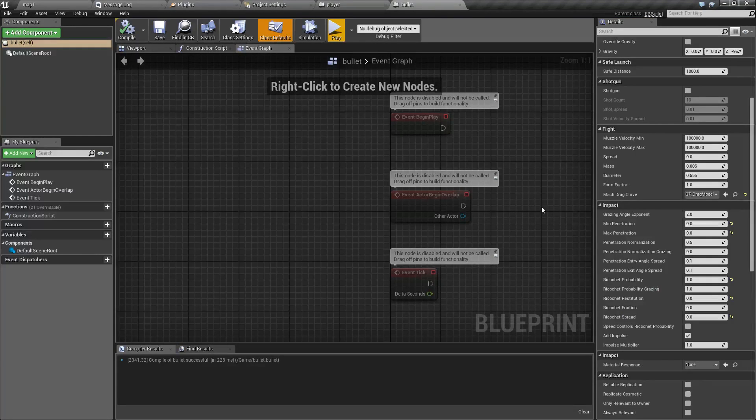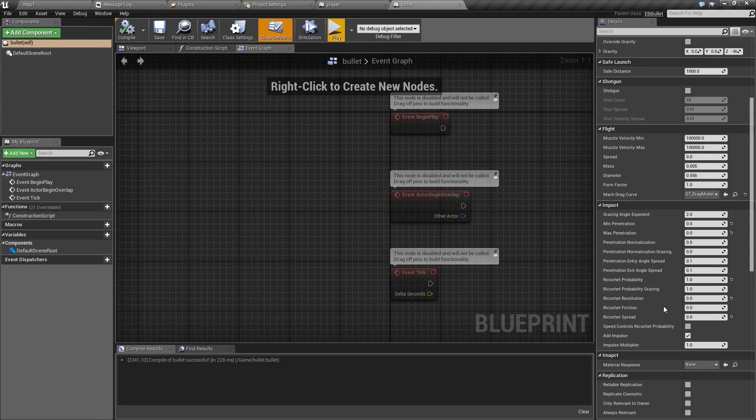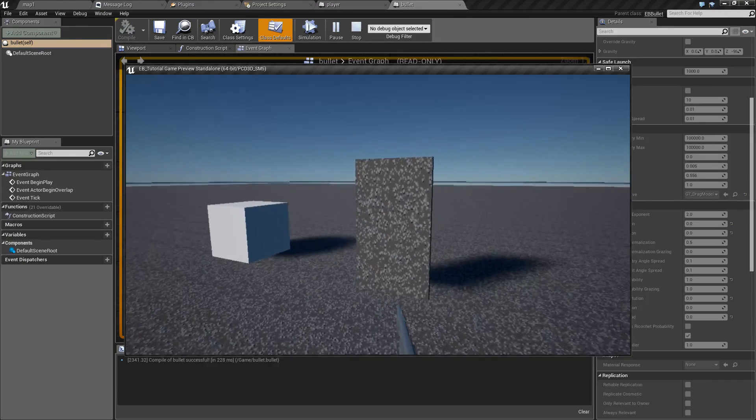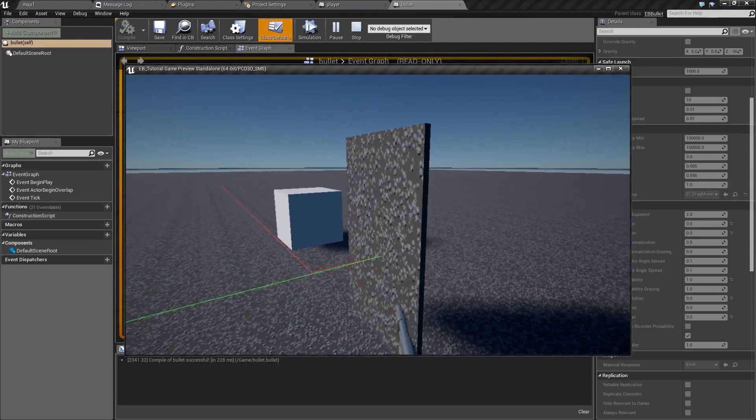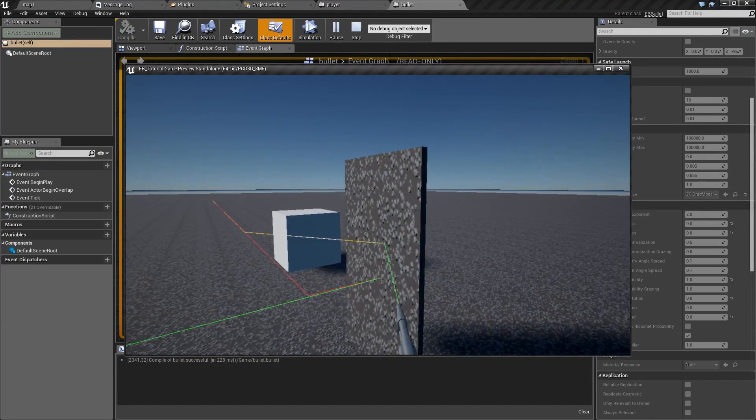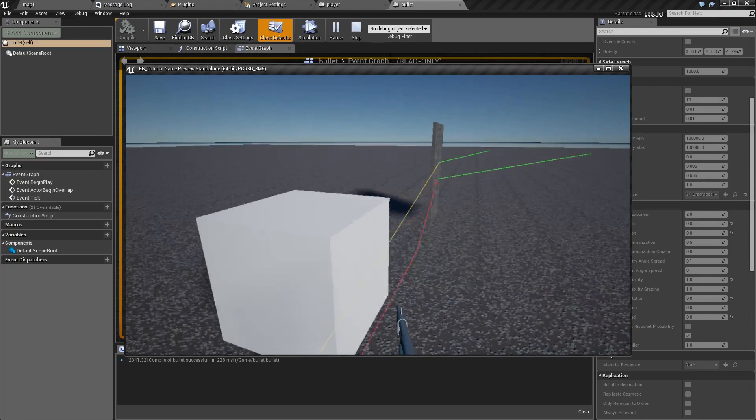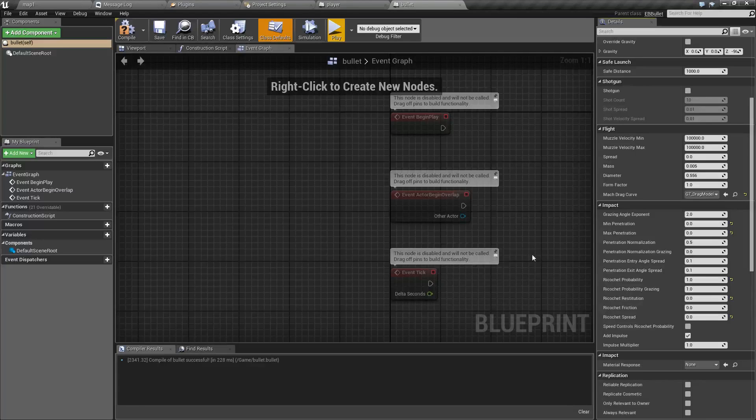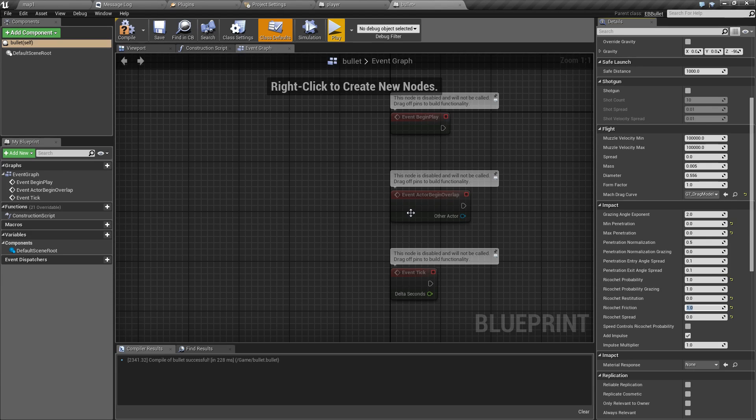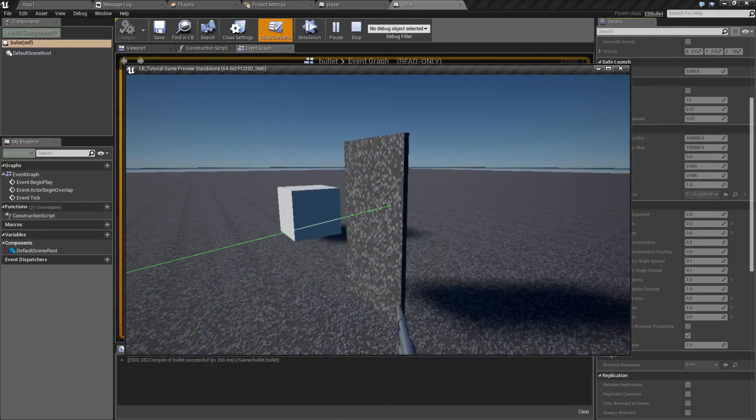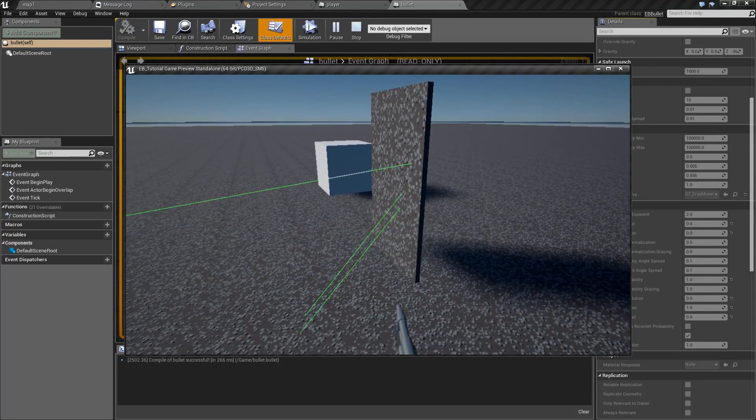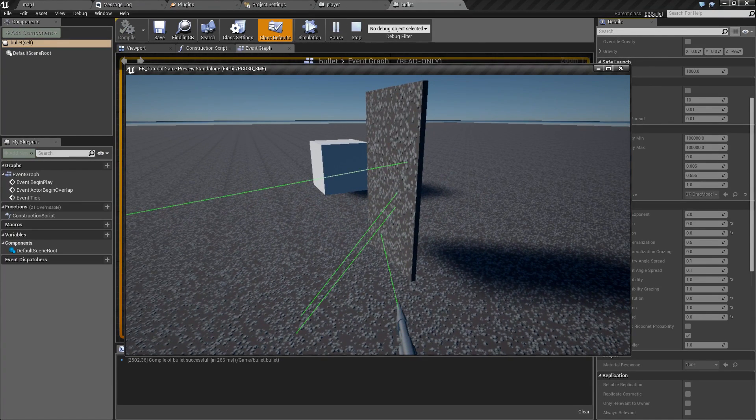For example, here's how a bullet with zero restitution and zero friction behaves. It will not bounce but it will slide along the material like this. And if we set friction to one or to maximum, it won't be able to slide or bounce at all and it will be automatically despawned.